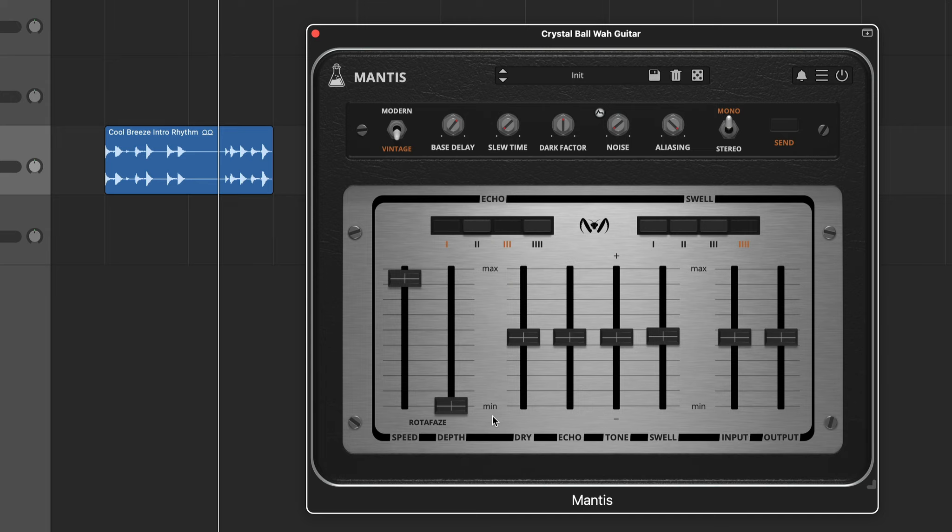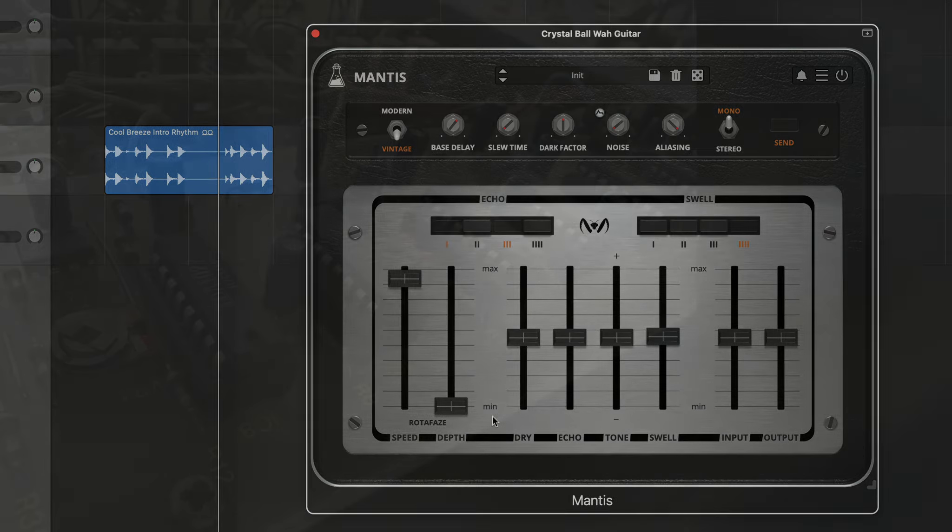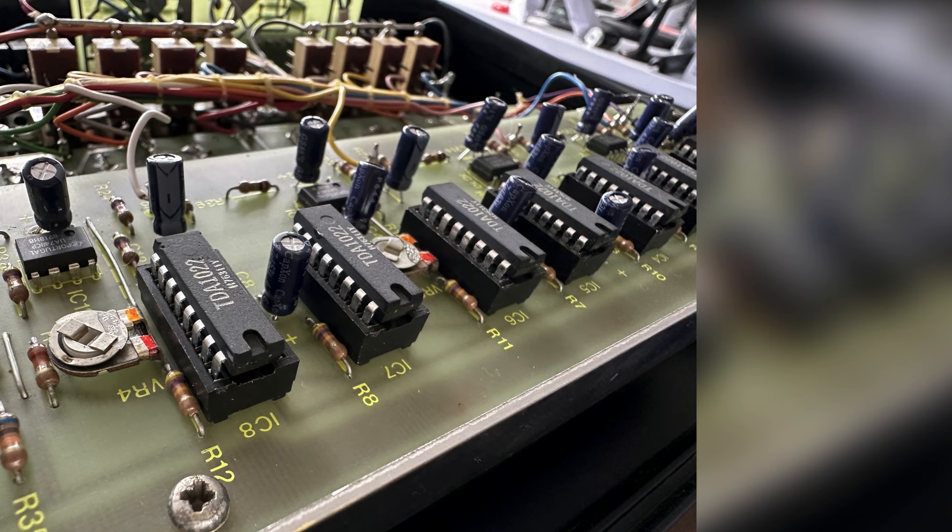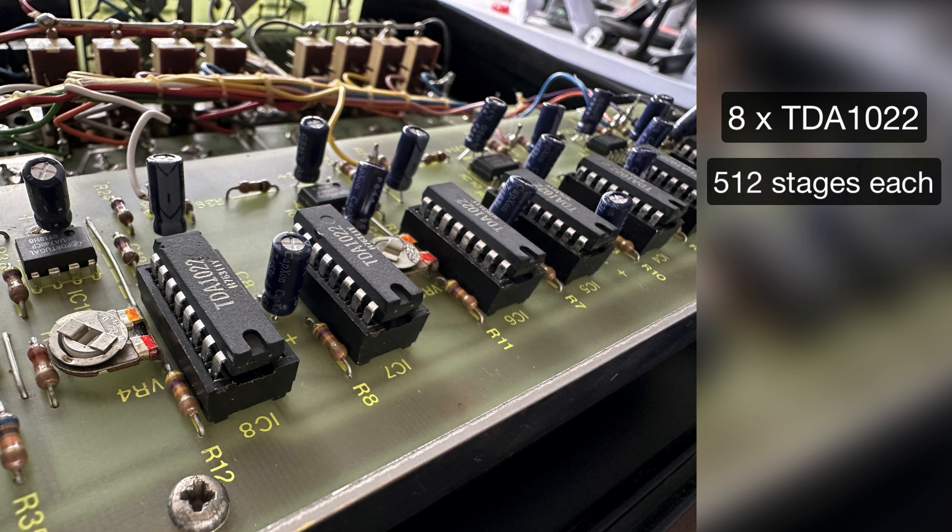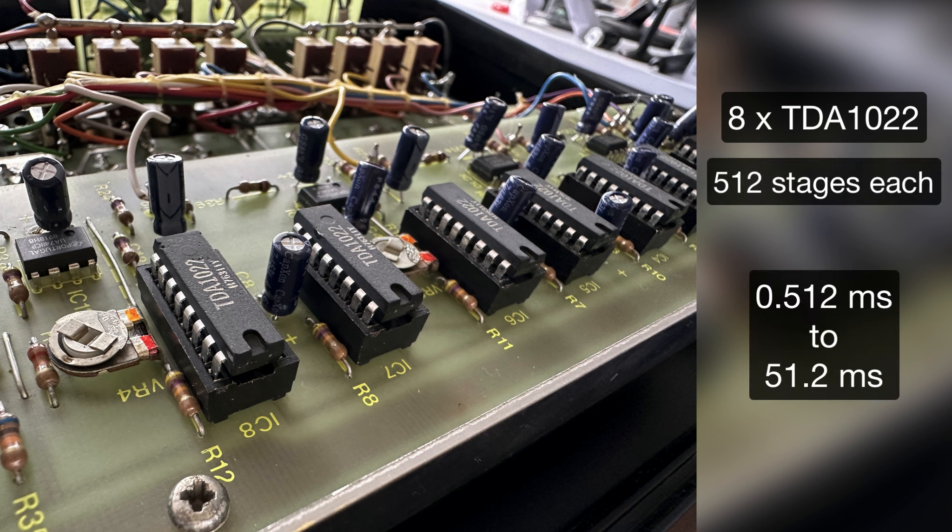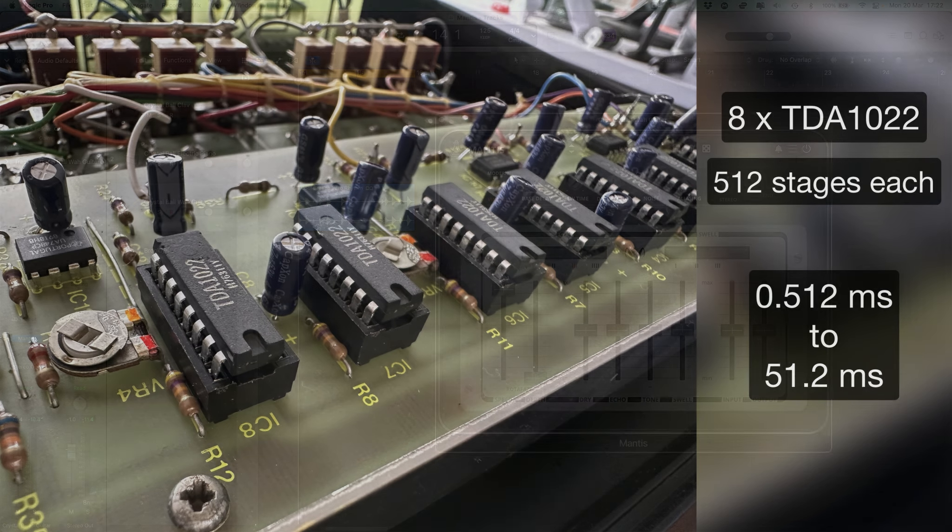One of the limits of BBD chips is that the amount of delay depends on the number of stages for each chip used. The Mantis uses eight TDA1022 chips, each containing 512 stages, meaning the base delay ranges from 0.512 milliseconds to 51.2 milliseconds. Each stage also affects the frequency response of the signal so that the longer delay times can cause the signal to become darker and distorted.